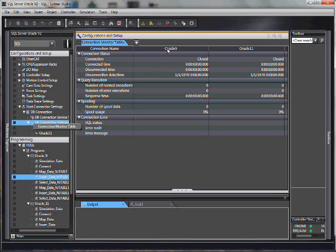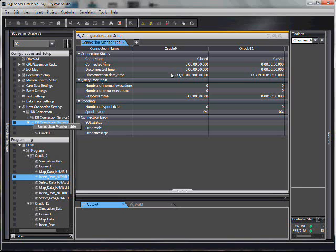You'll notice that there is a column for each connection, so there can be up to three columns. It tells you when the ladder program created a connection, disconnected, by date and time.